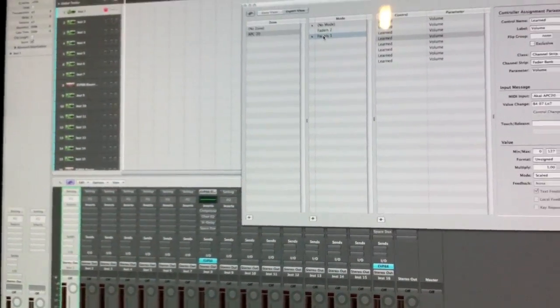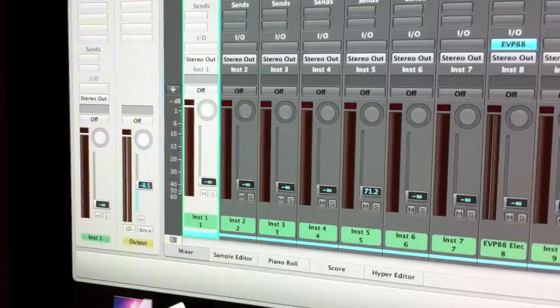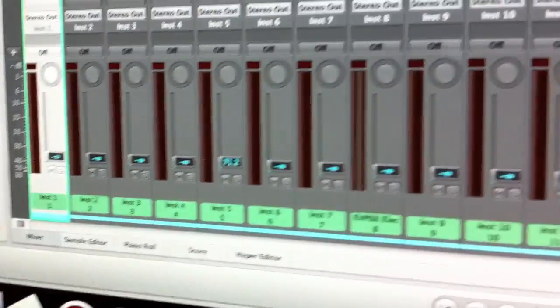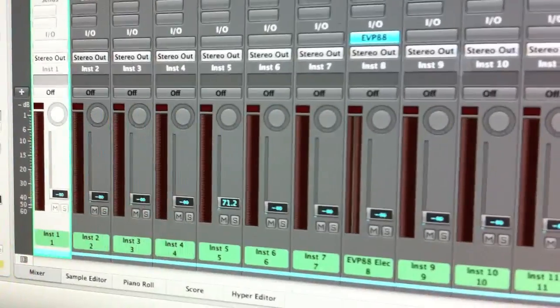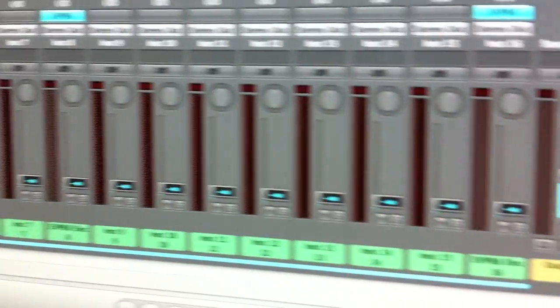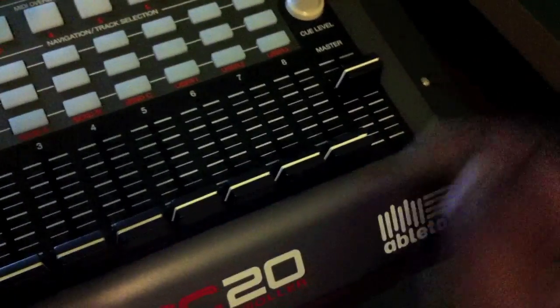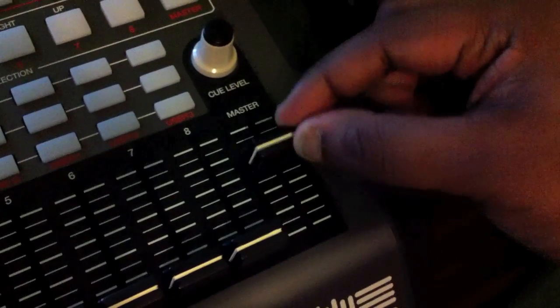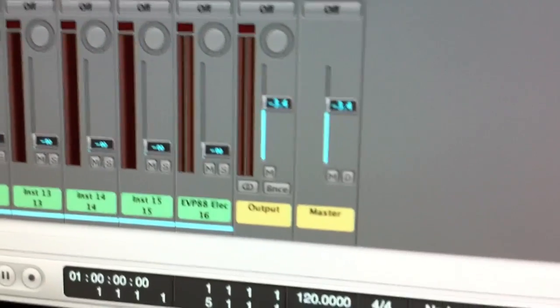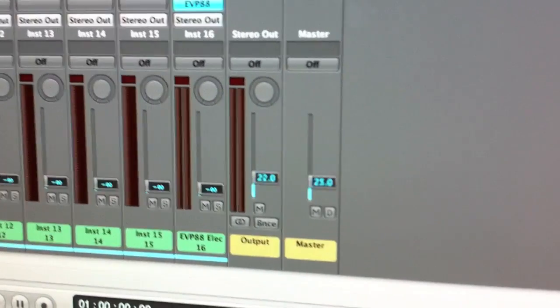Hi folks, this is the second part of the APC mapped with Logic Pro. If you look at my screen, in the first part I had at least eight tracks assigned with eight faders. Now I've taken it up to 16, so we've got 16 tracks altogether. We mapped our master to always control the outputs — both the output itself and the master output — and that's still assigned.